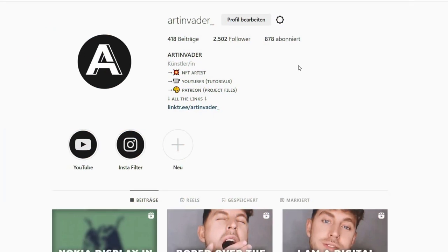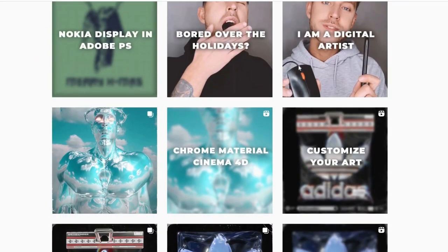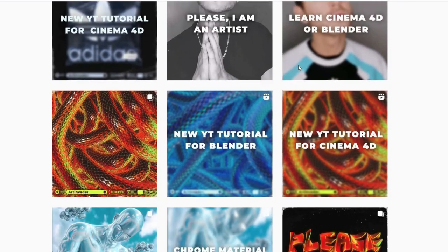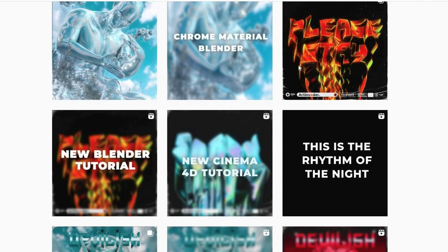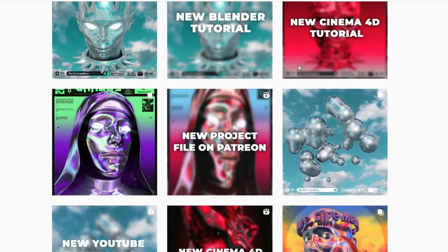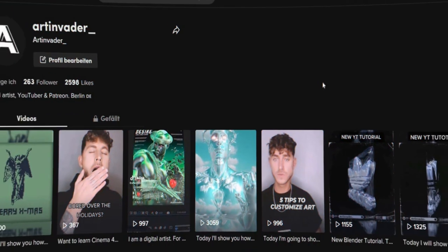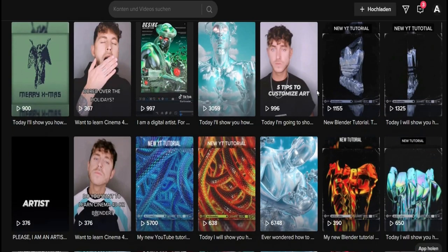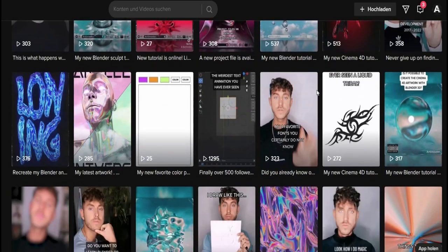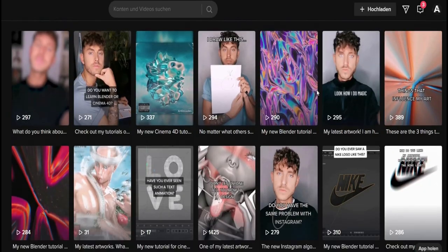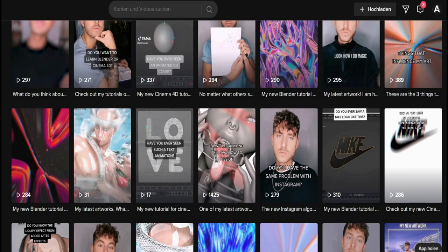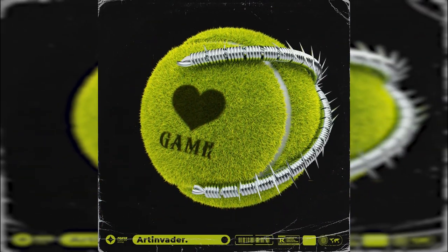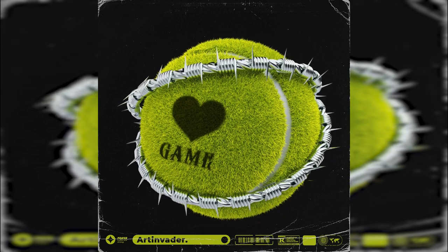Hello and welcome to my new tutorial. I am Art Invader, a digital artist from Berlin. You might already know me from my Instagram or TikTok, where I regularly post short tutorials and animations of my art. If you are interested, feel free to check it out and leave some likes or a follow. That would help me a lot so that I can continue to create cool tutorials for you. I link you to my profiles in the caption. Today I'll show you how to create this cool tennis ball and barbed wire cover art animation.